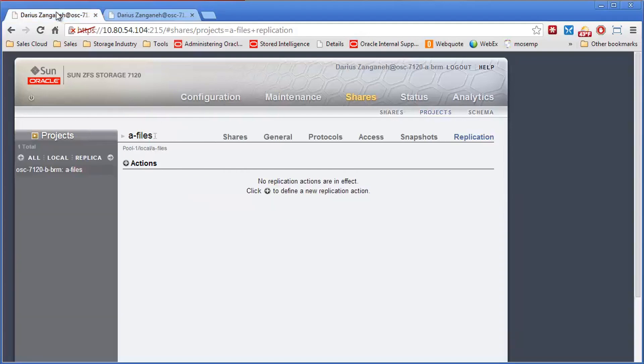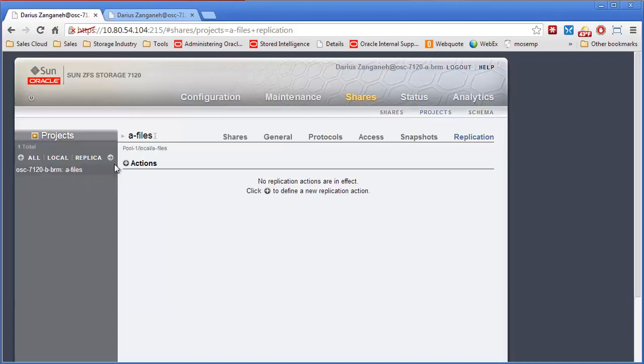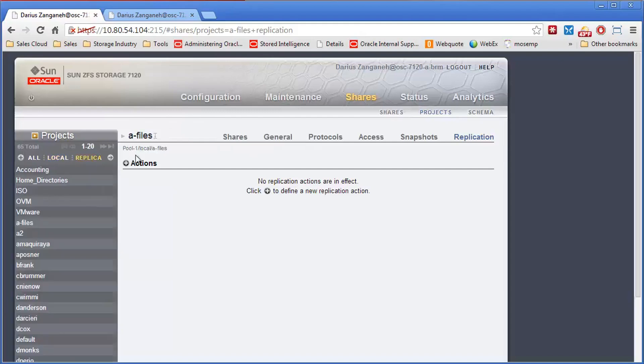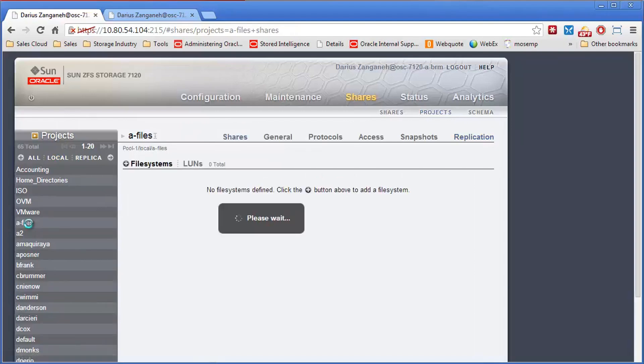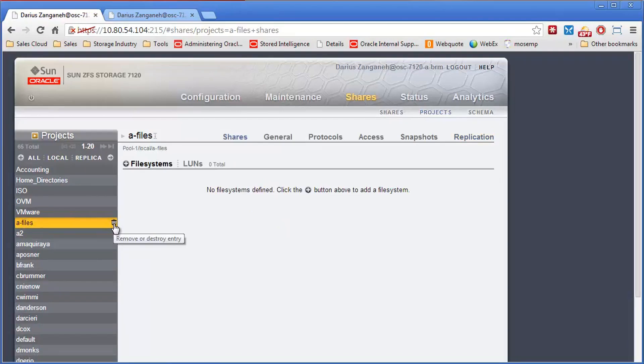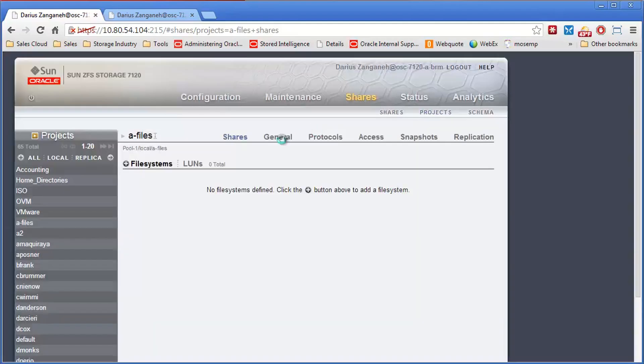Then I'll go back over to the remote side. Before I reverse replication again from A back to B, I need to get rid of this empty project. The A files project is still there, but there's nothing in it. We're going to restore from the replica. So I will delete this empty project. It's safe to do because there's nothing in it, there's no file systems there.